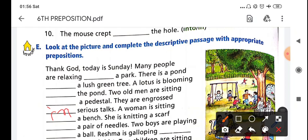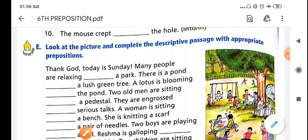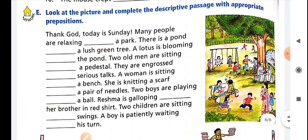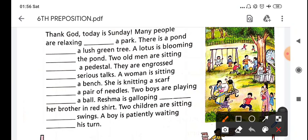...on a bench. She is knitting a scarf. She is knitting a scarf - that is, with a pair of needles. Here we will fill in 'with a pair of needles.'